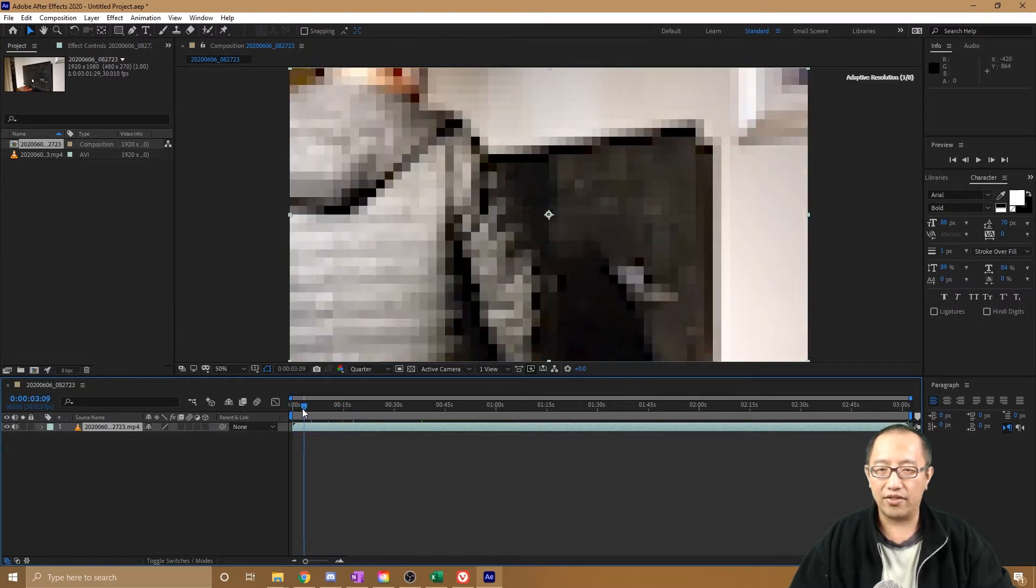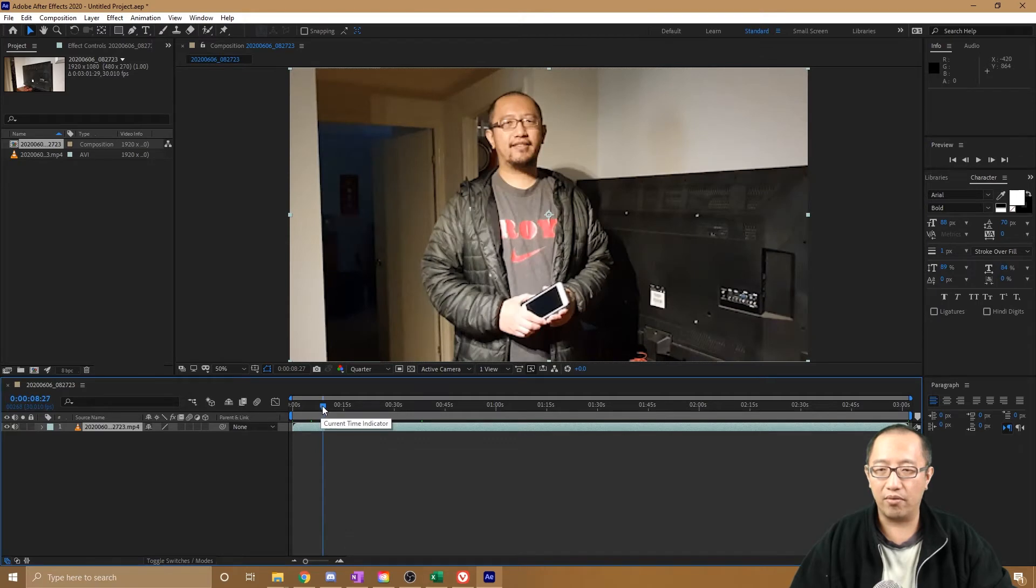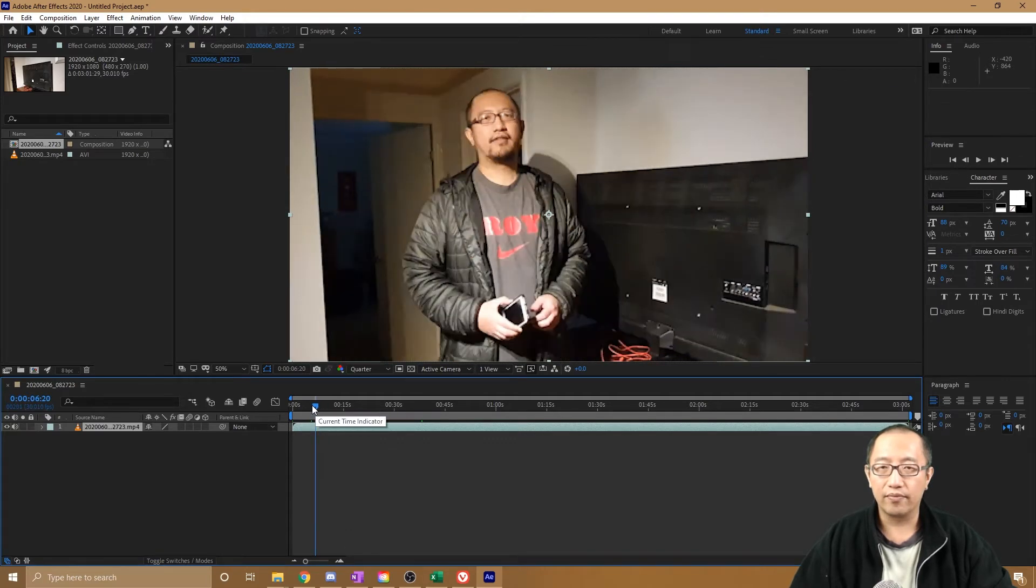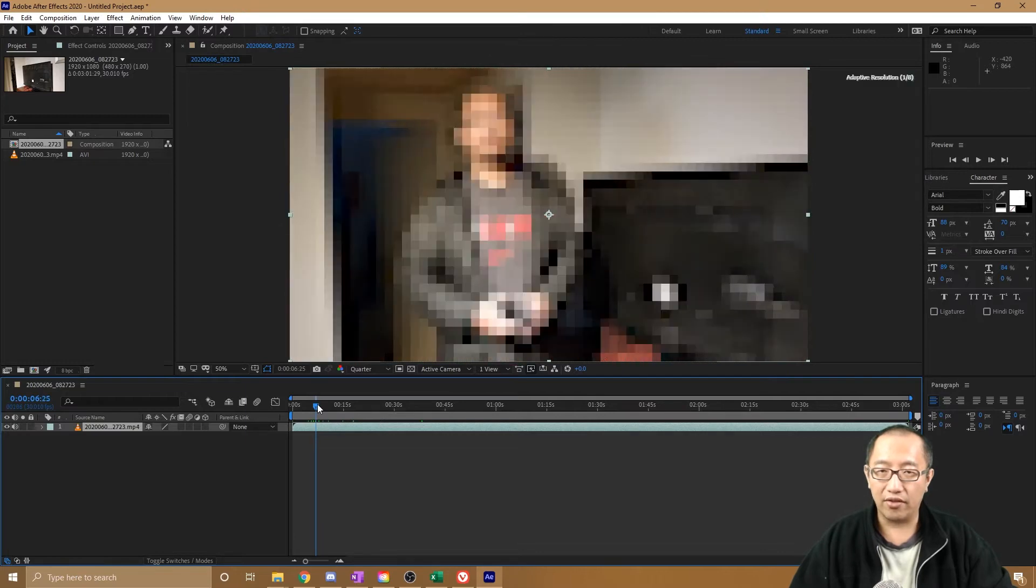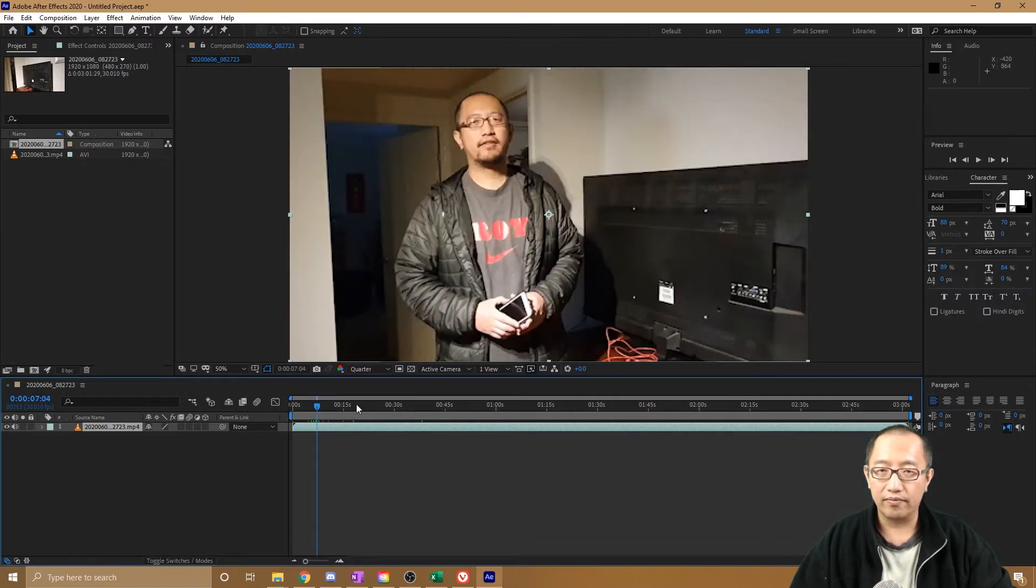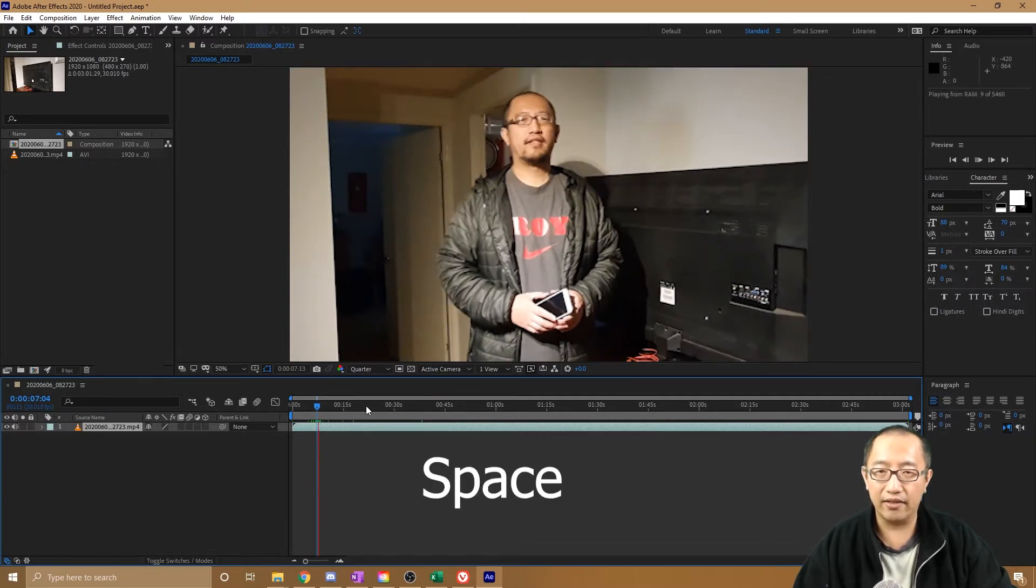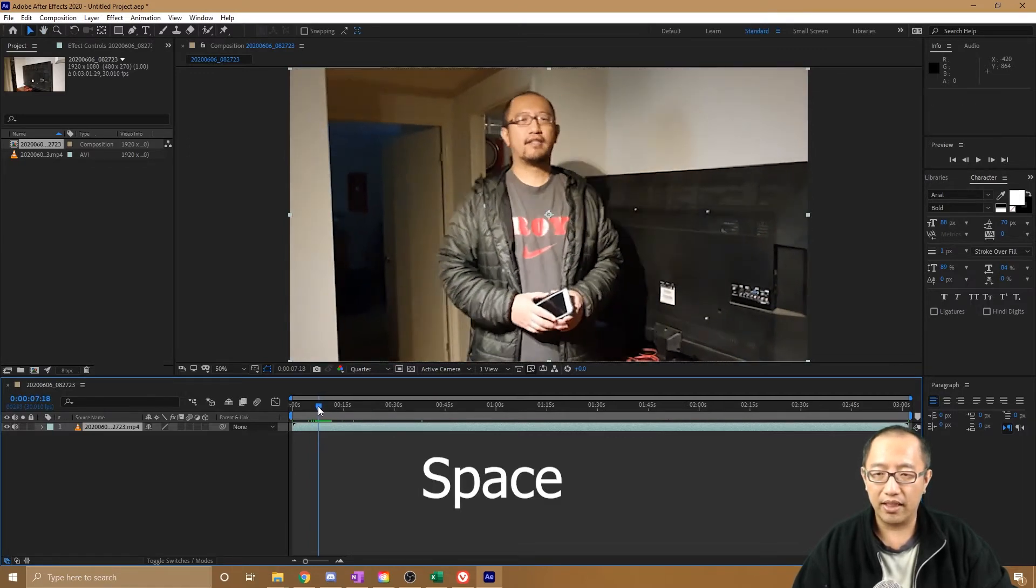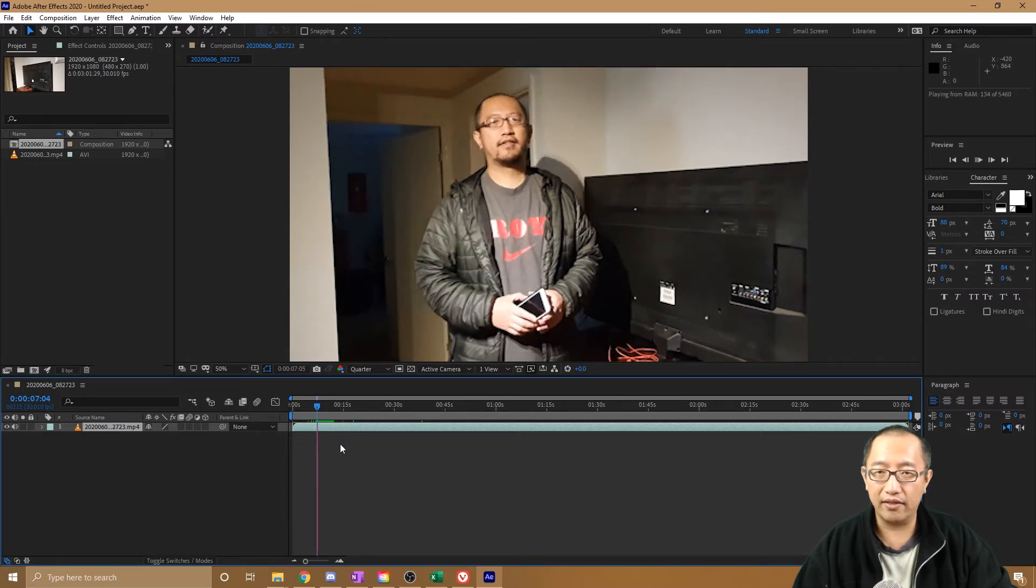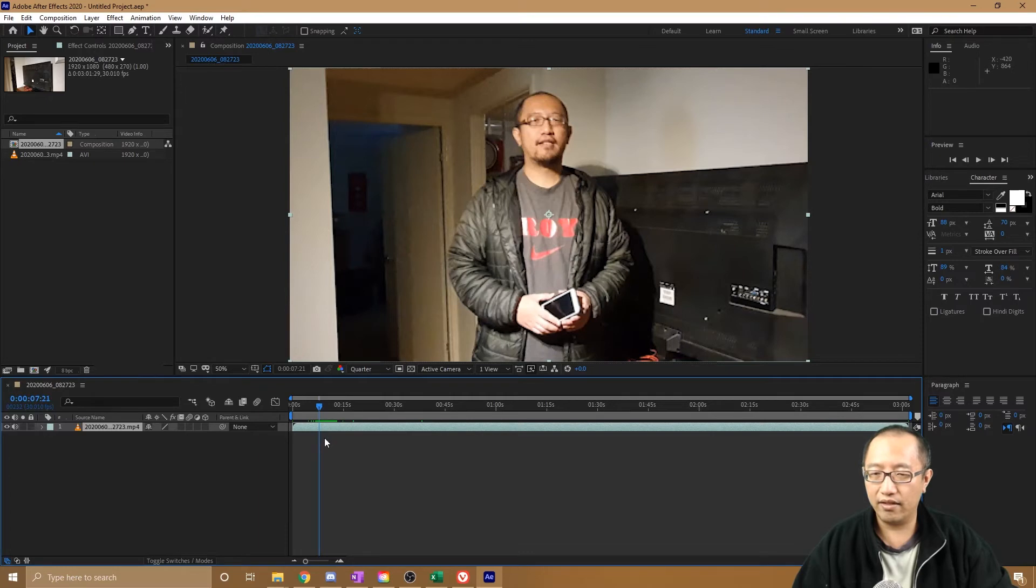So initially at the start I'm mucking around a bit, so let's say this is the point where I start talking. So I want to cut the video. I'm going to press space to play it so I get to the right point. So that's about here, okay. So I want to cut the layer at this exact point.